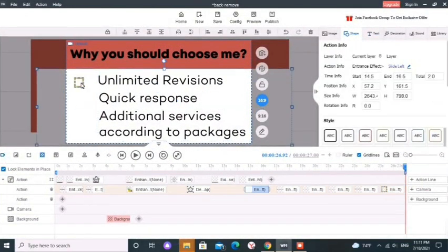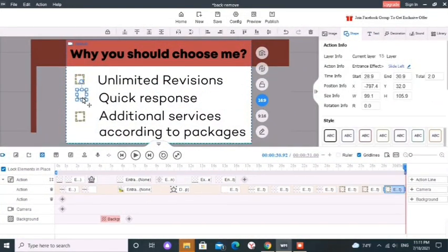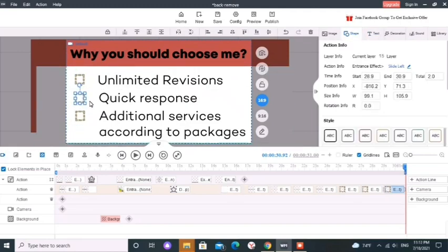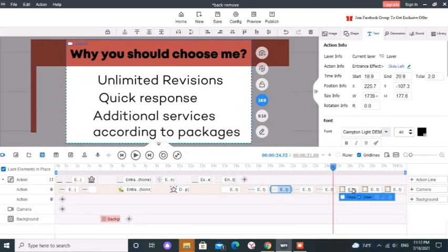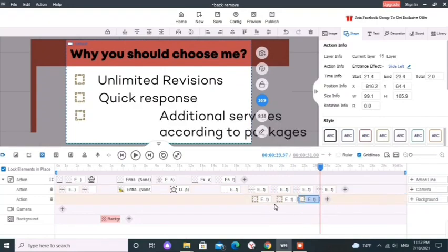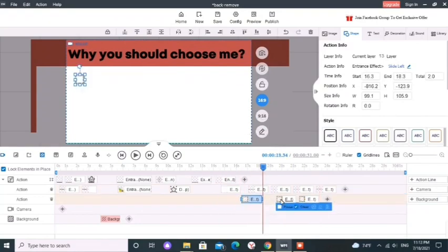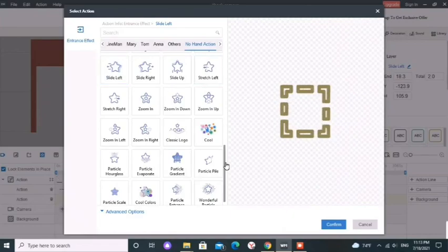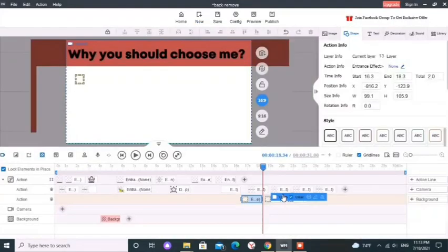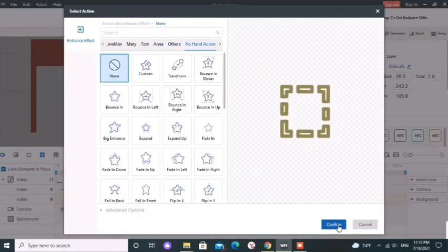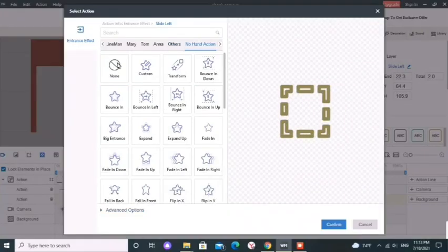I am going to add a dotted rectangular shape to create a check box. I bring those three check boxes forward in the timeline near their corresponding text boxes. I don't want any animations for them. So I am going to remove their animations. Go to no hand action and give none.